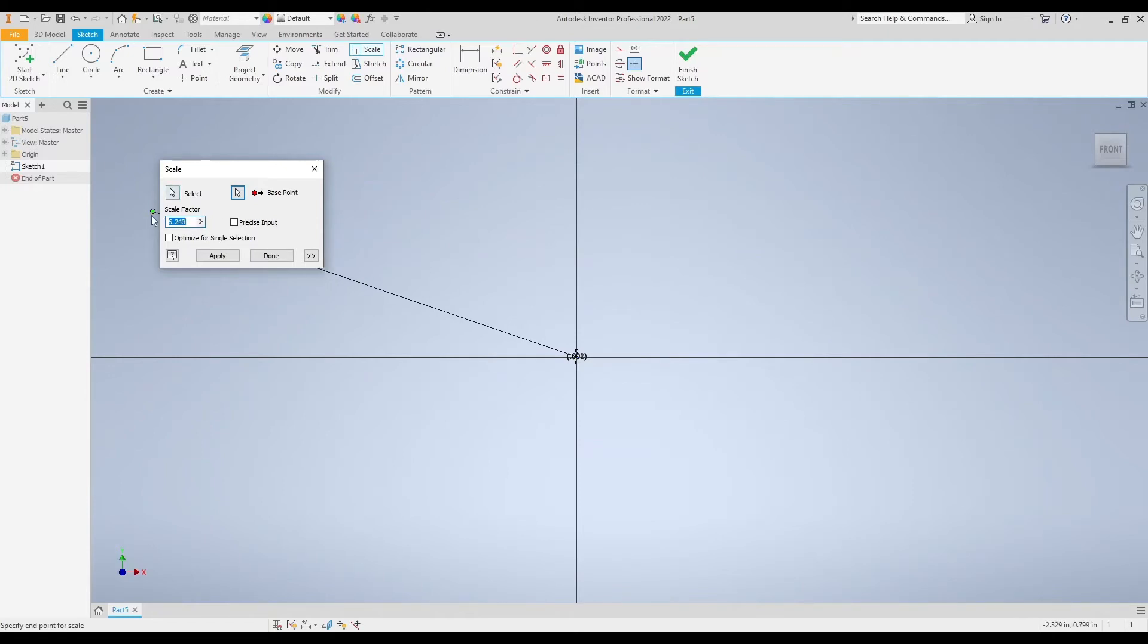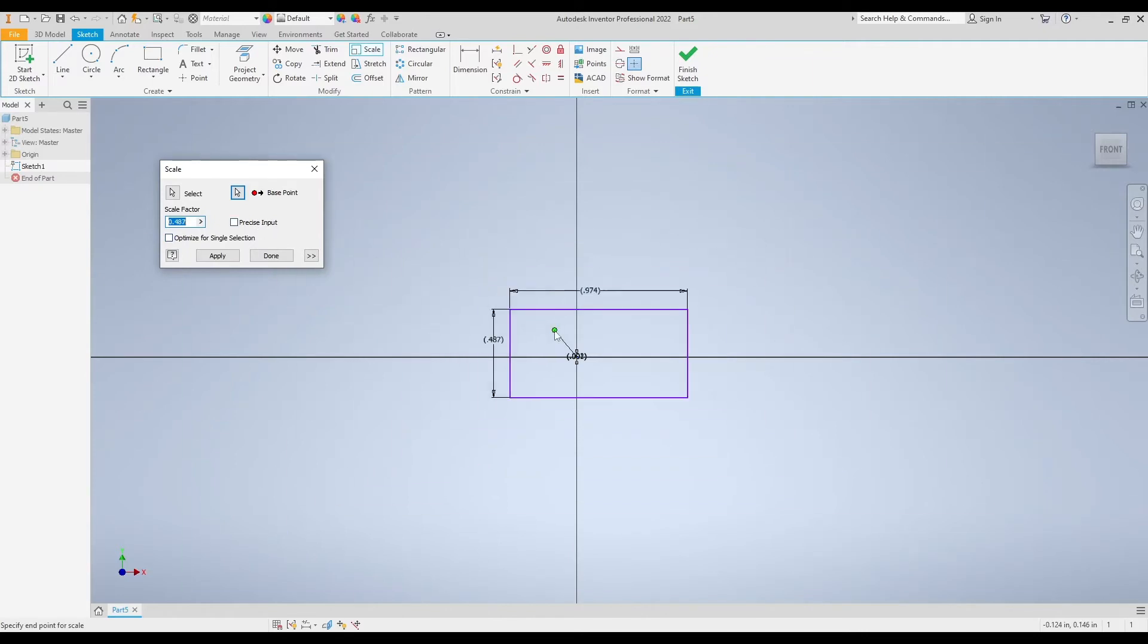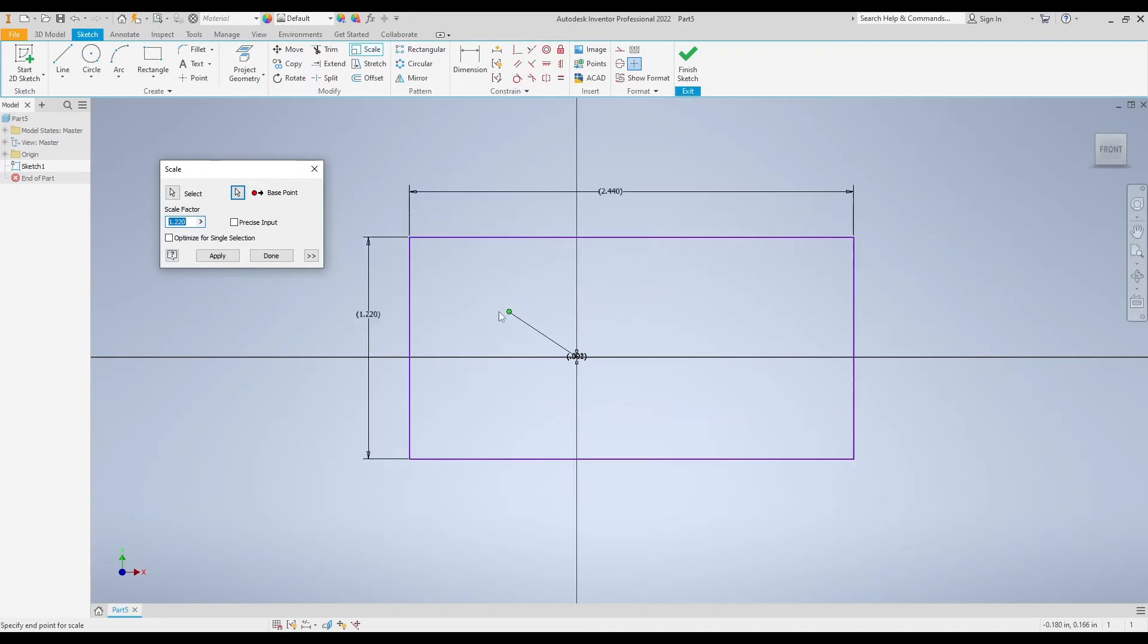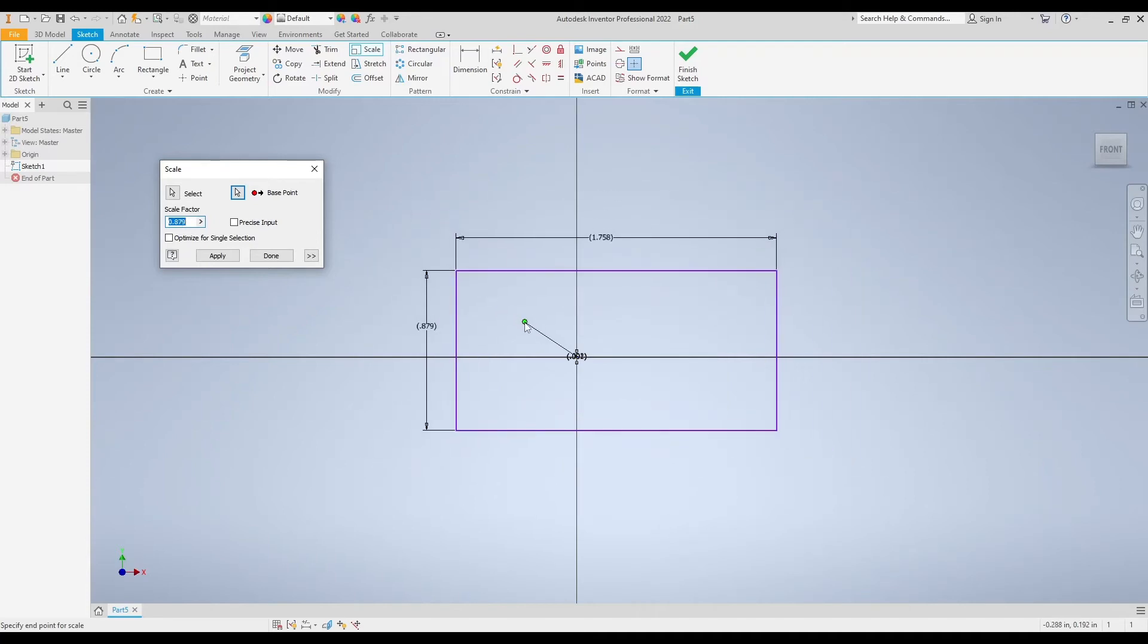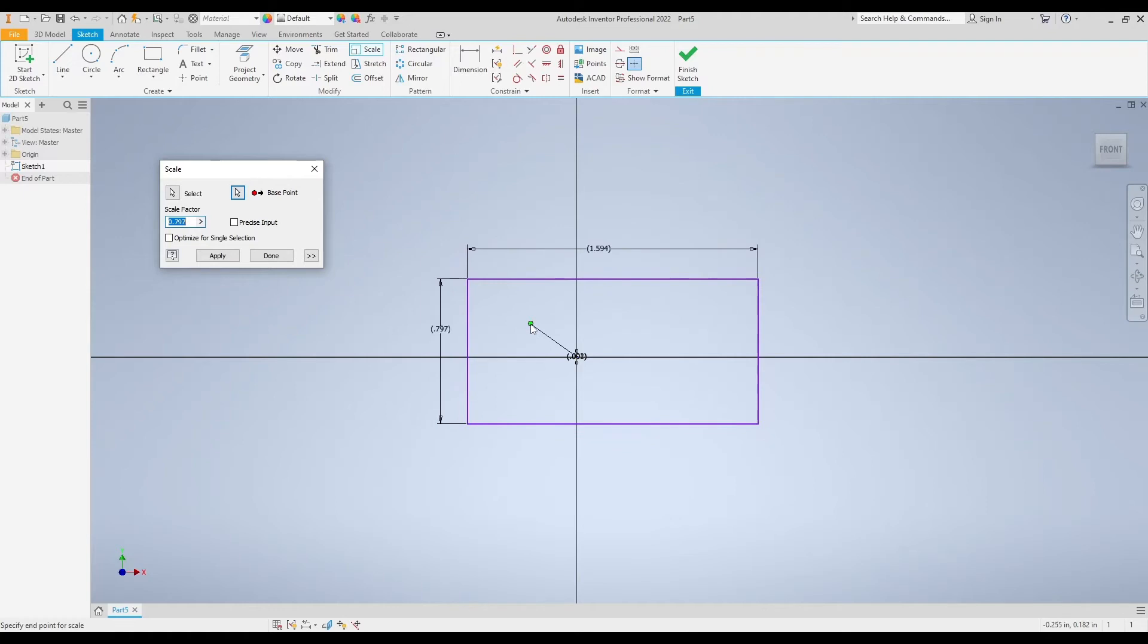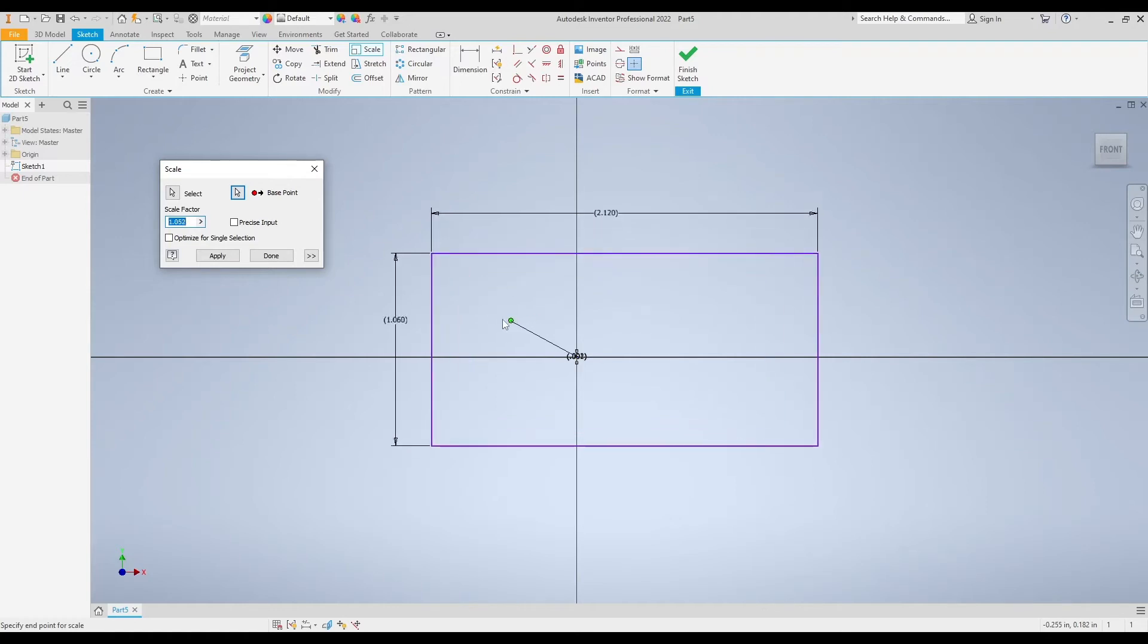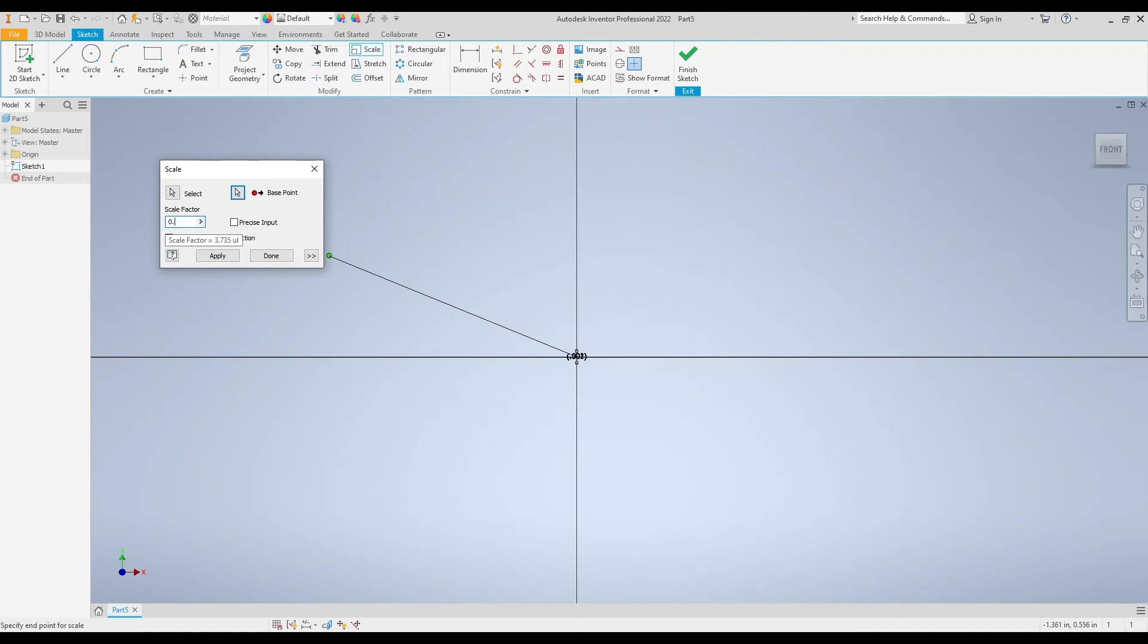A scale factor is a percentage in decimals of how big or small you want your shape to be. My original rectangle was one inch by two inches. If I wanted my rectangle to be one half of an inch by one inch, so half the size of my original one, I would type in a scale factor of 0.5 because 0.5 is 50% of the original size or half of the original size. You can see that the preview was updated as I type that in, and my rectangle is showing up as 0.5 by 1.